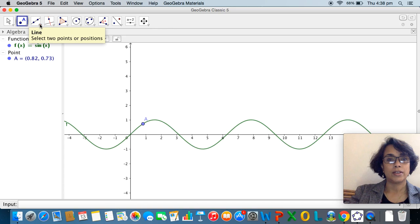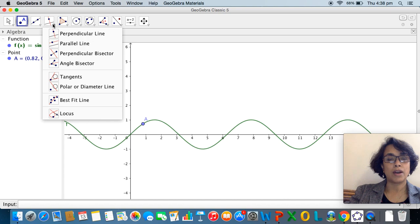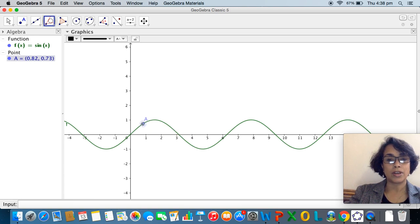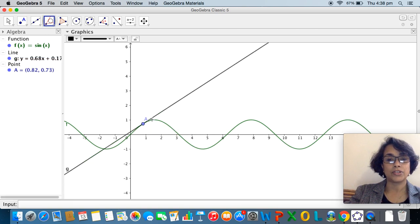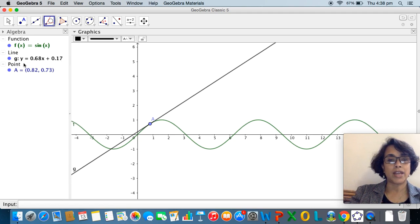I would like to draw a tangent to the graph at point A. I go to the toolbar which takes me to the tangents option, select it, and click on point A as well as the graph of the function so that GeoGebra draws the tangent to the graph of sin(x) at A. I get the tangent line, and in the algebra view I also get its equation: y = 0.68x + 0.17.